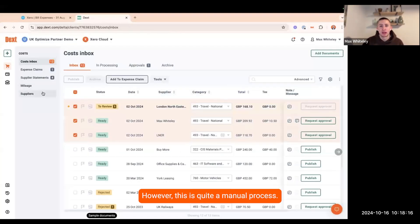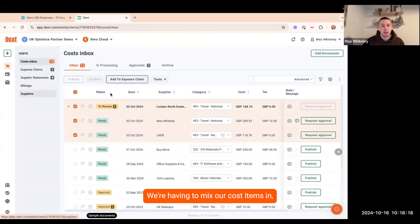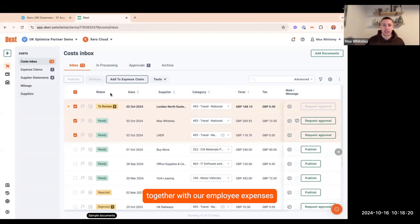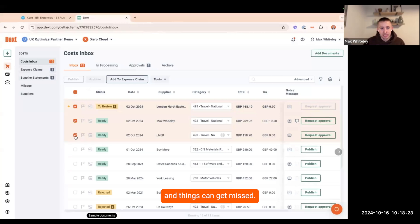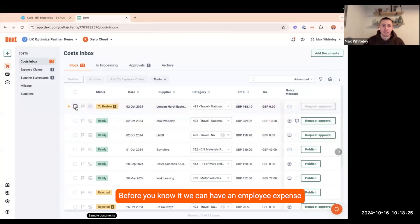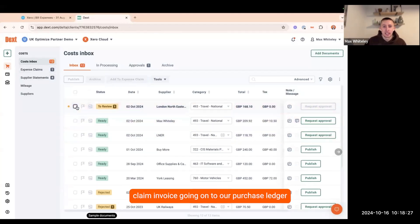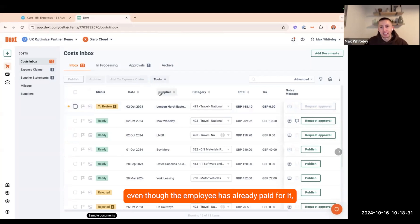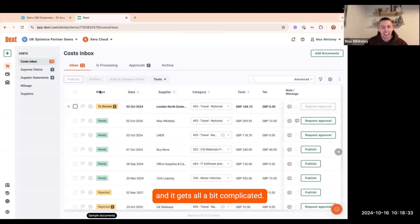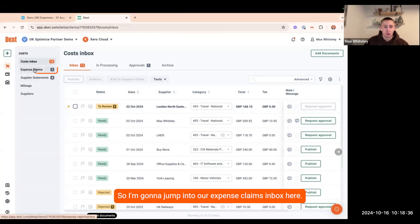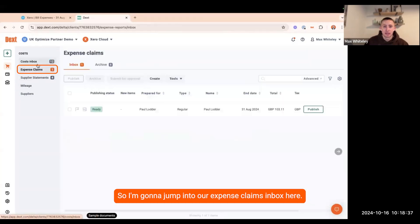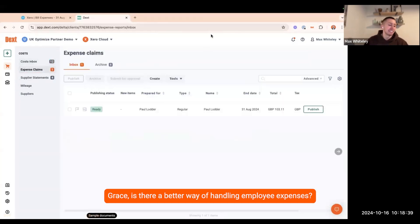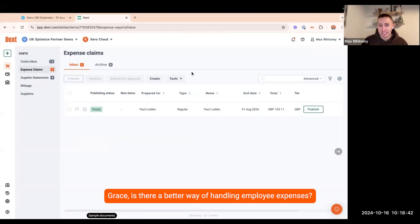However, this is quite a manual process. We're having to mix our cost items in together with our employee expenses and things can get missed. Before you know it, we can have an employee expense claim invoice going on to our purchase ledger and the business paying for it again, even though the employee has already paid for it and it gets all a bit complicated. I'm going to jump into our expense claims inbox here. Grace, is there a better way of handling employee expenses?